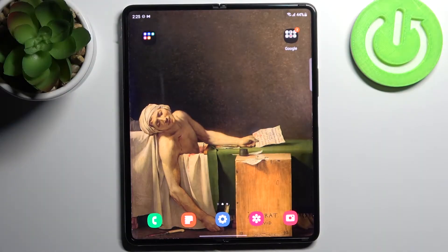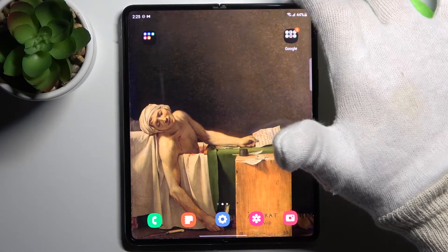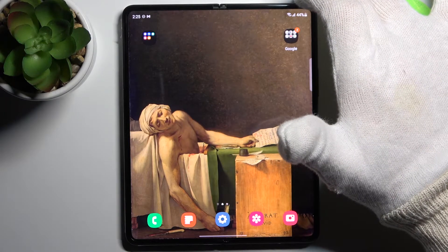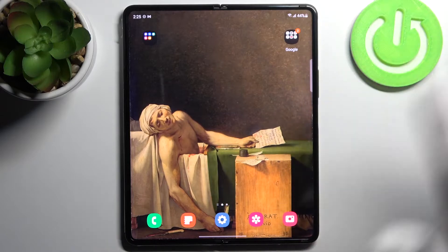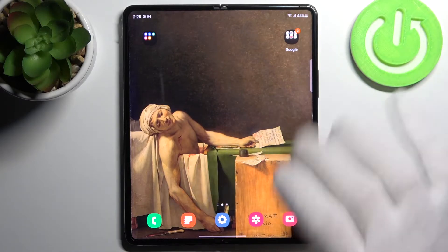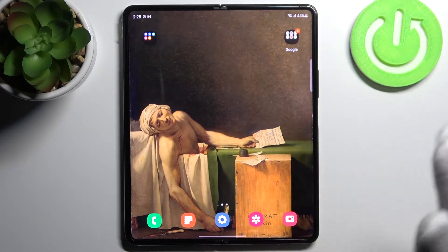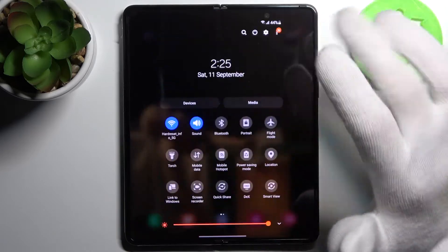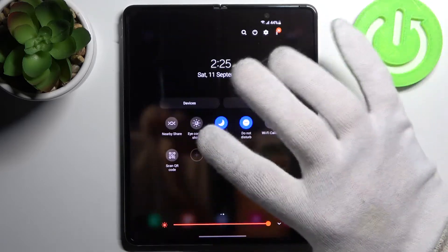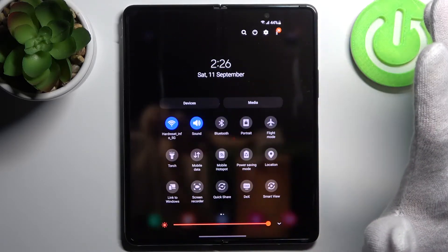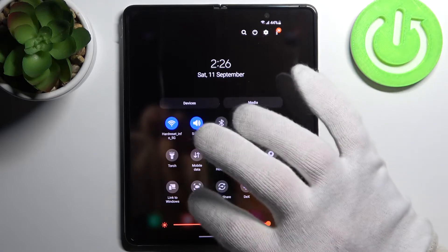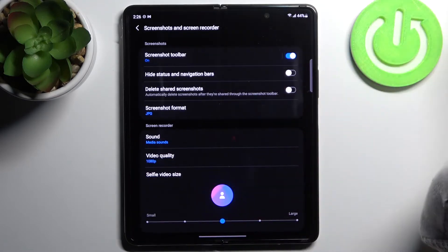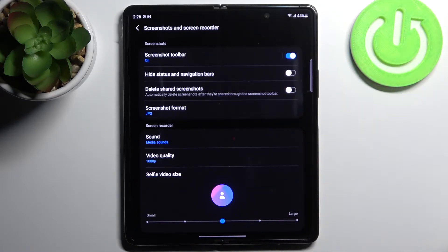Here I have Samsung Galaxy Z Fold3 5G, and today I'm going to show you how to change the screen recorder sound settings on this device. Firstly, let's go to the upper bar, where you can find the screen recorder button. Hold your finger on it and you can access some of the screen recorder settings.